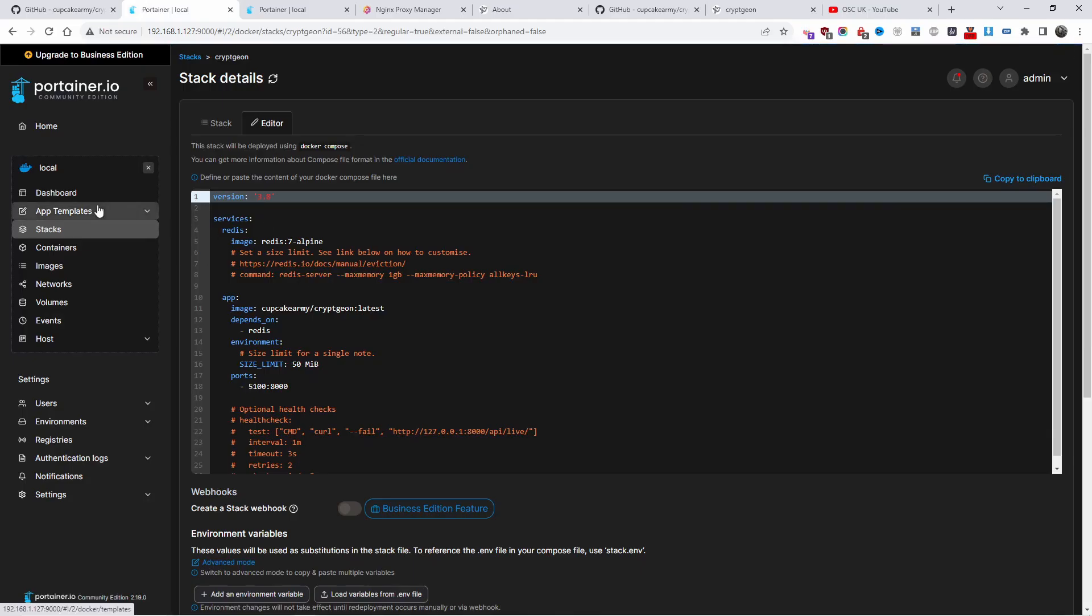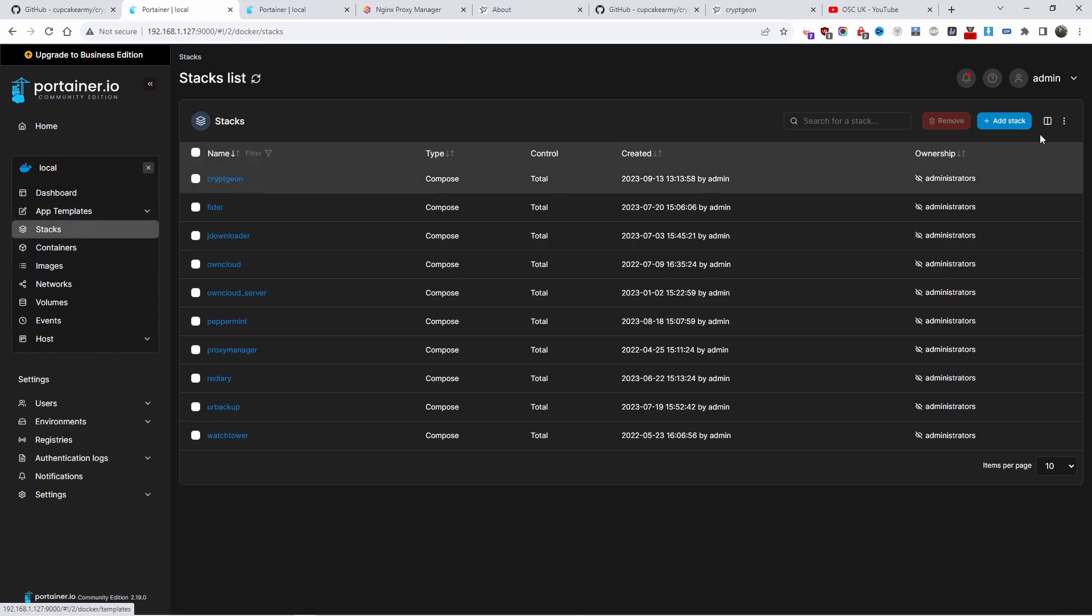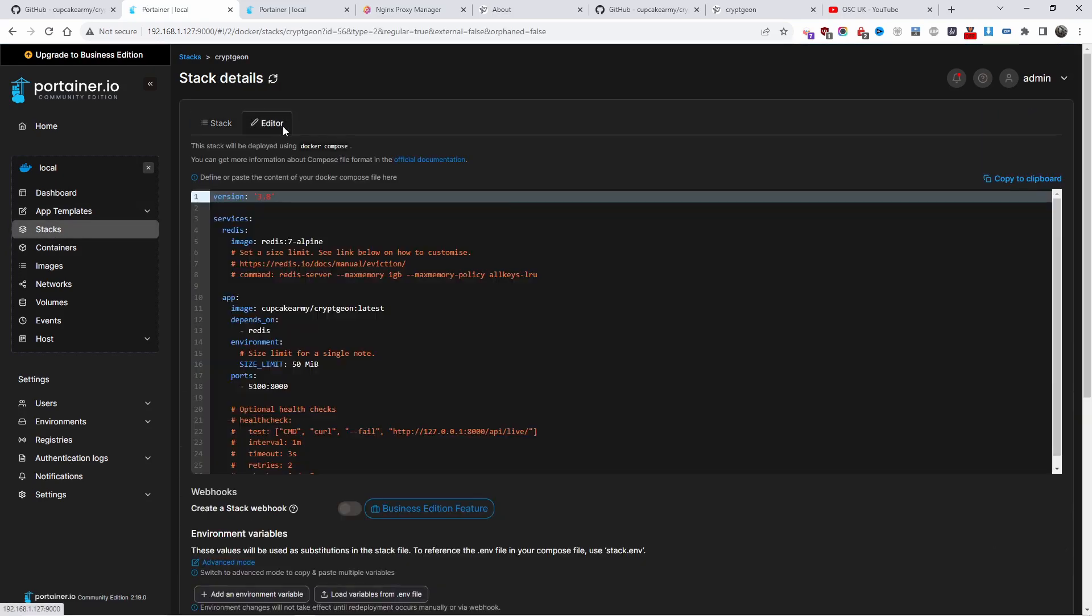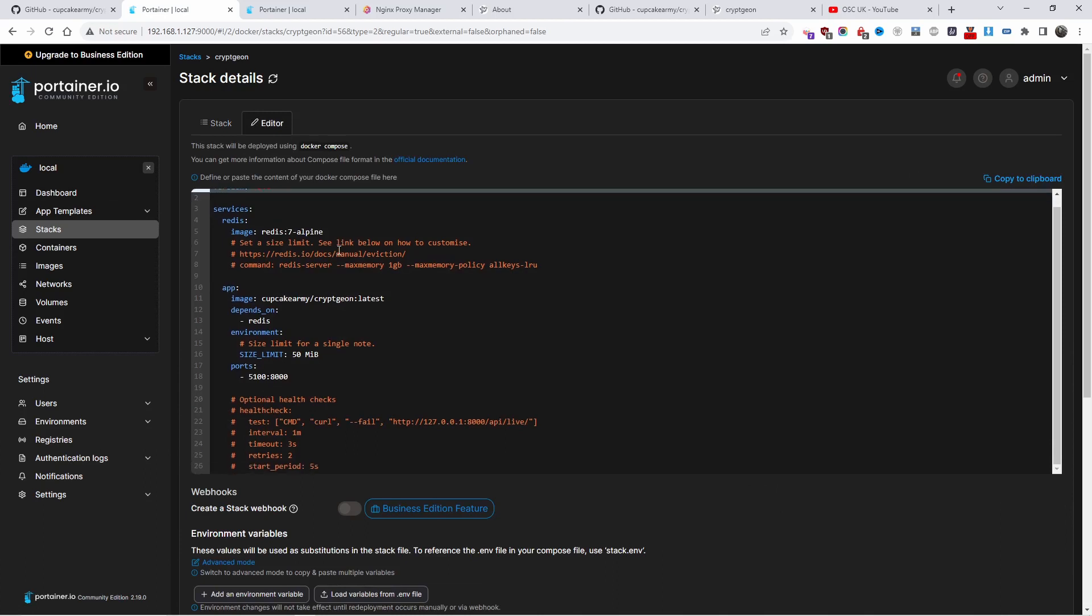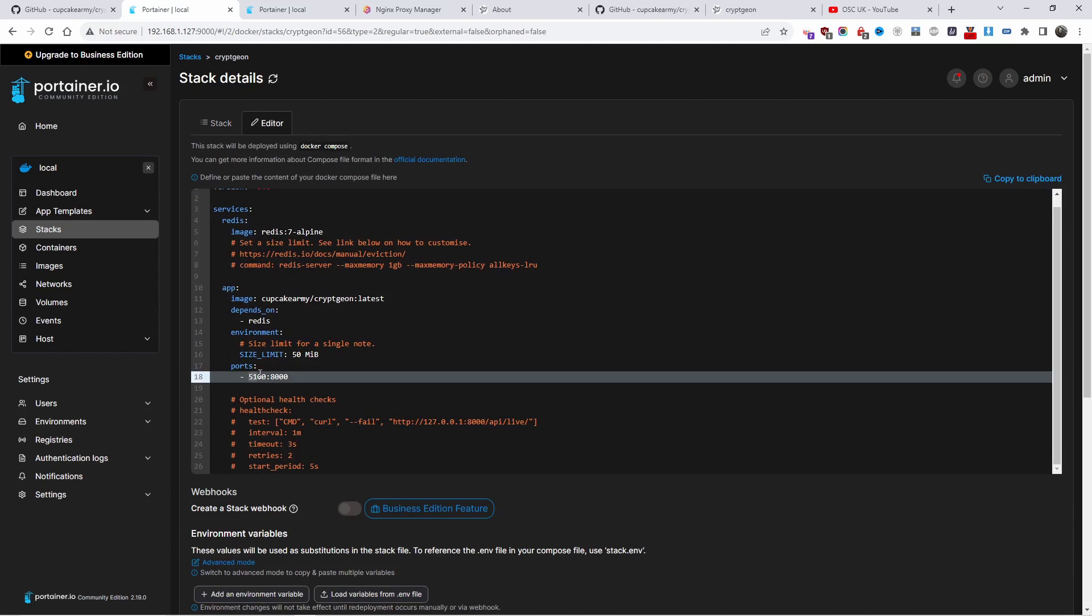When you add a new stack, you are able to add the code. In this case, the only thing I changed is the port number.